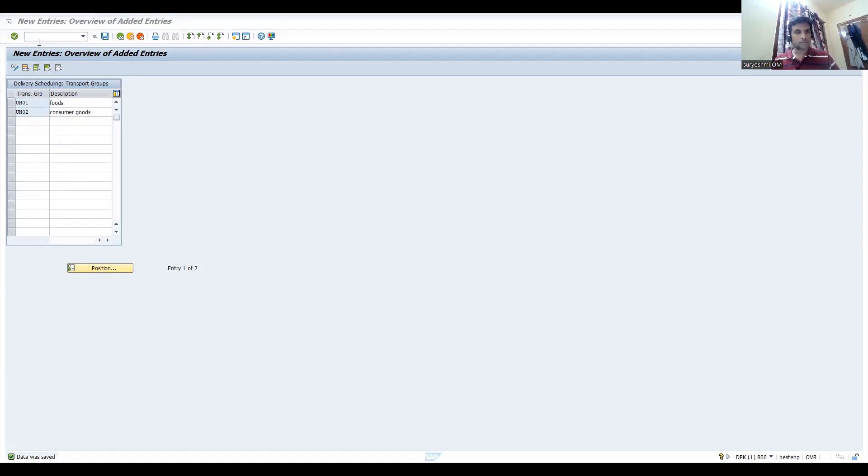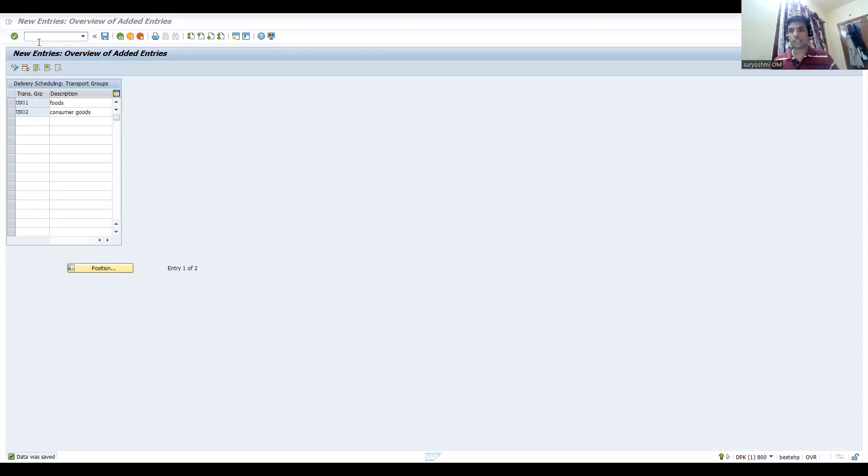Let's save this. This means this material is transportable in a particular route.